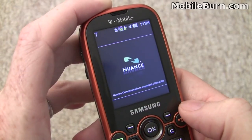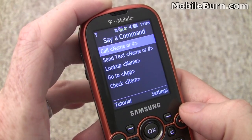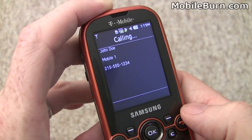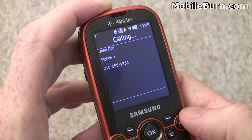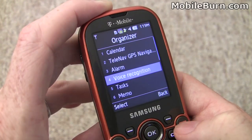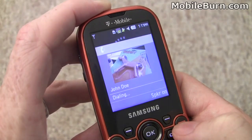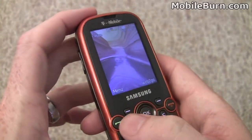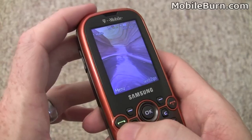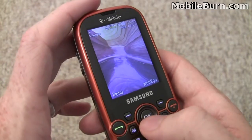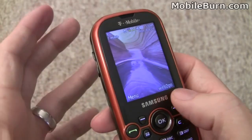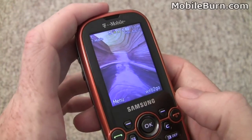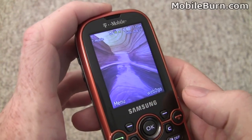Say a command: 'Call John Doe.' The device responds: 'John Doe, Mobile, one, calling.' It's pretty easy to place a call that way. The problem is that voice recognition doesn't seem to be accessible from any shortcut key, like holding down the call send button or the okay button — you have to go through the main menu. Of course, if you're using a Bluetooth headset, you should be able to initiate it just from the headset.